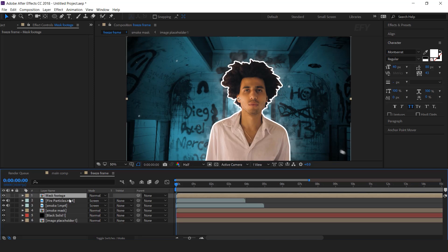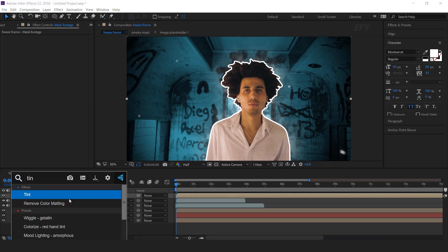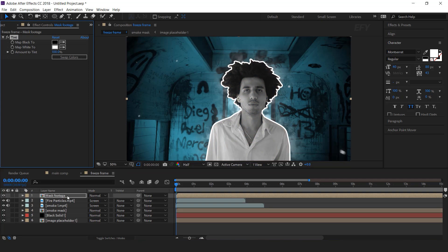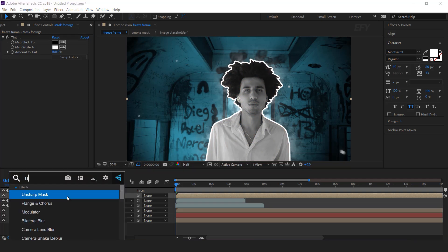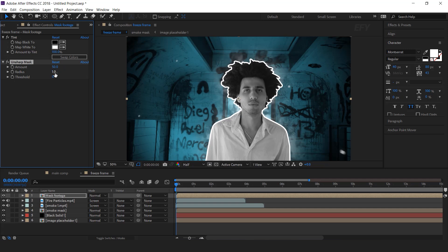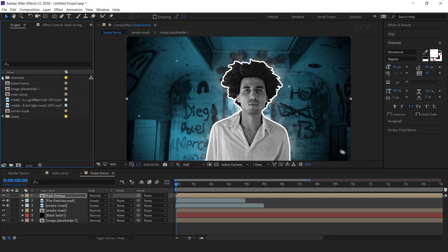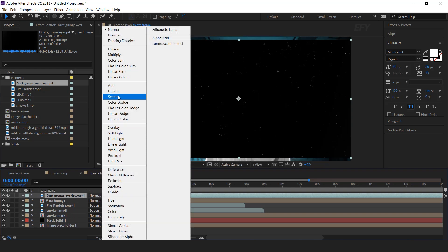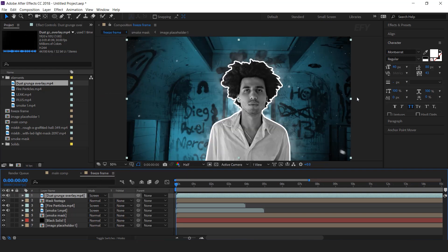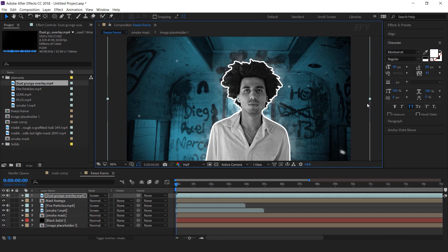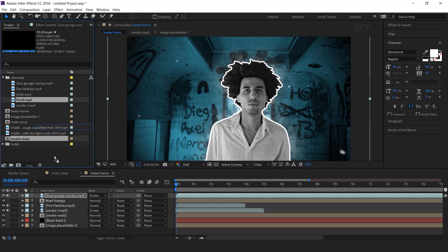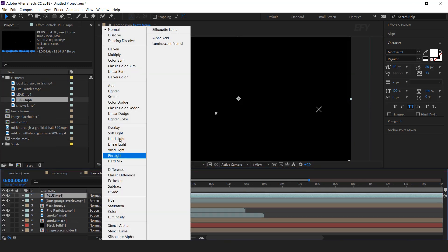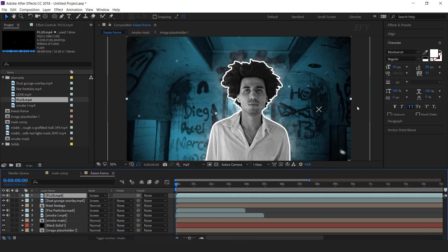Now select the mask layer and search tint effect. Then search unsharp mask and increase radius to 20 — this will give a sharp look to our character. Now go to the project window and drag dust crunch footage into the timeline, change layer mode to screen, and also increase the layer size a little bit. Then drag plus footage into the timeline, change mode to screen, and also increase the size.